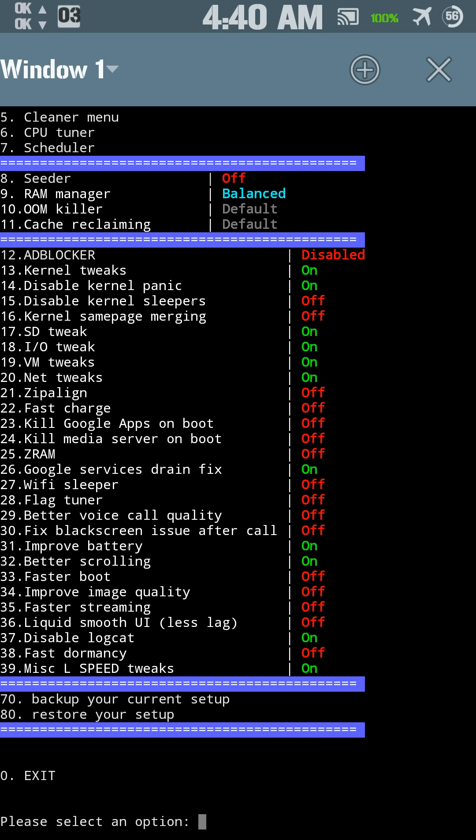Better voice call quality will actually make your voice call quality better. Fix black screen issue after call, some phones when you get off the phone, pull it away from your ear, you've got a black screen for a couple seconds because proximity sensor ain't quick enough, well that'll fix that.